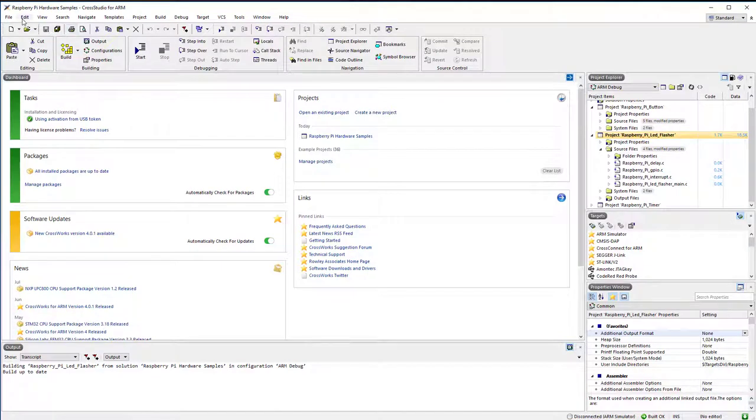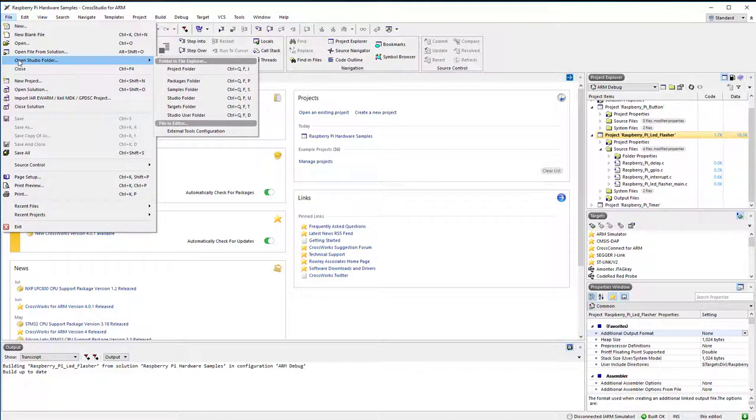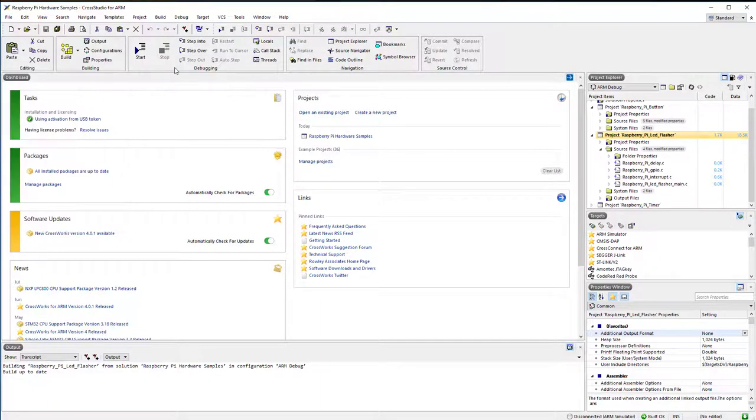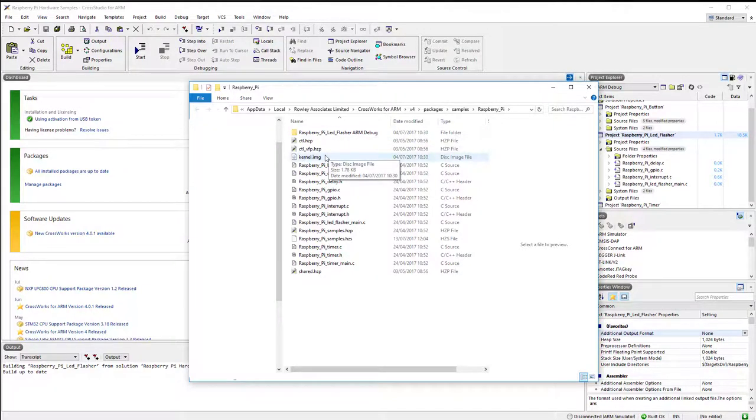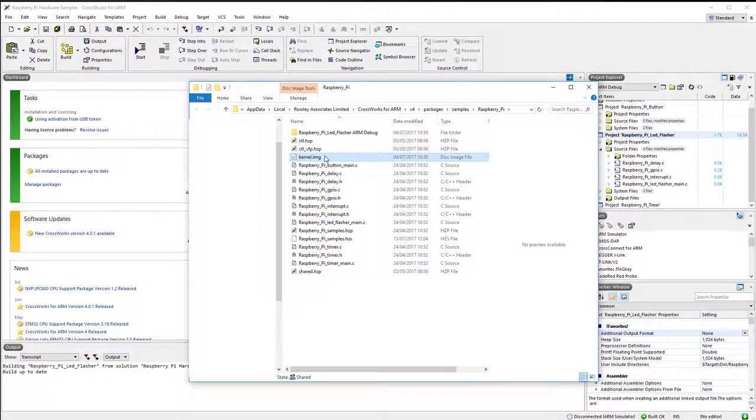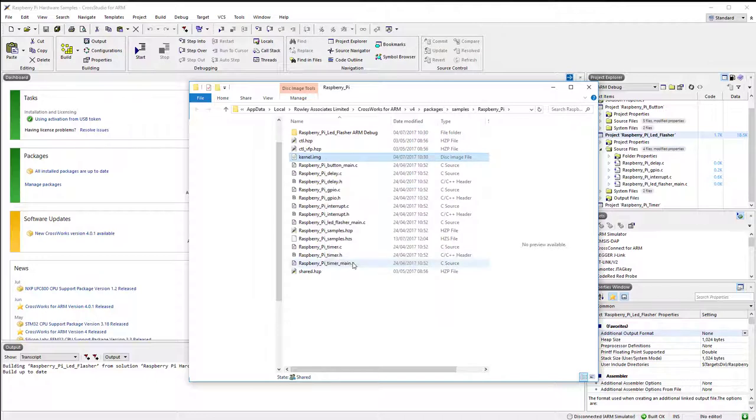Open the Studio folder to view the generated files for the project. You should find the kernel.img or kernel7.img files, dependent on which version of the board support package you are using. Copy the newly generated kernel.img file onto the SD card.